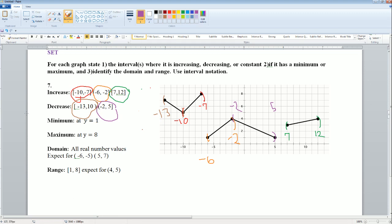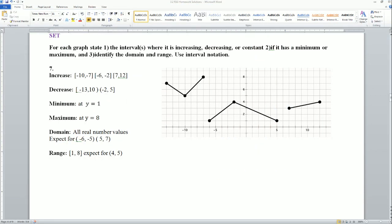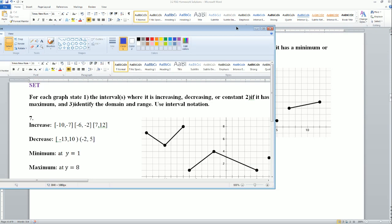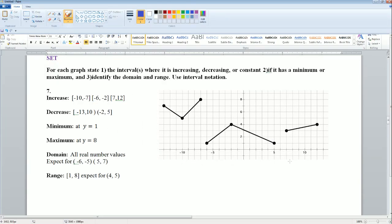Now where is the minimum? The smallest values — there are two minimums on this graph. The minimum looks like it is at positive 1. The maximum is the highest point, and that is at y equals 8.